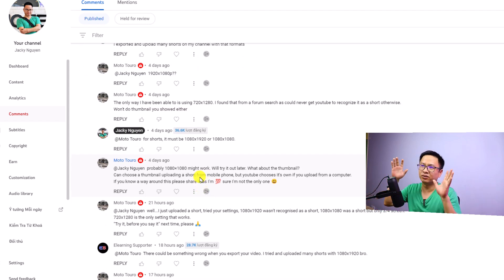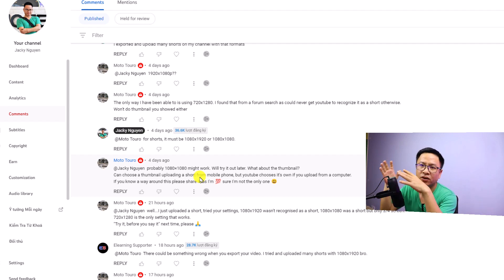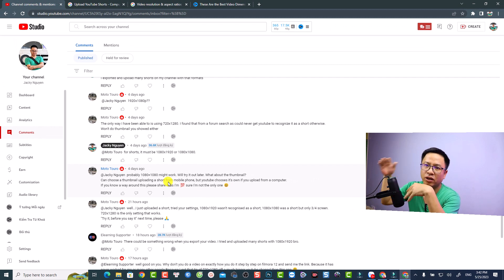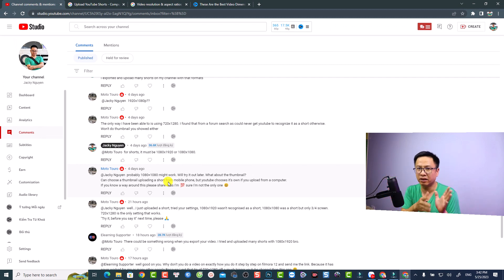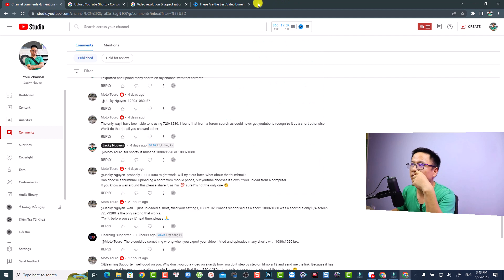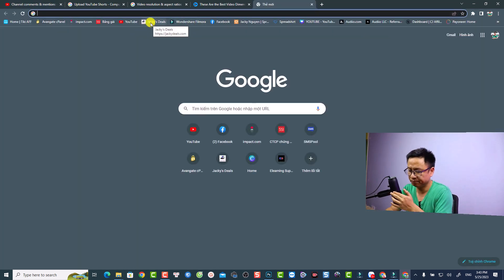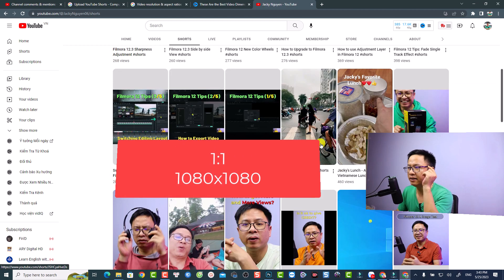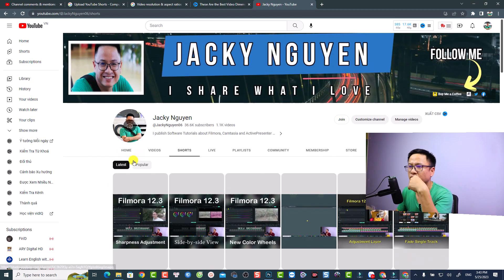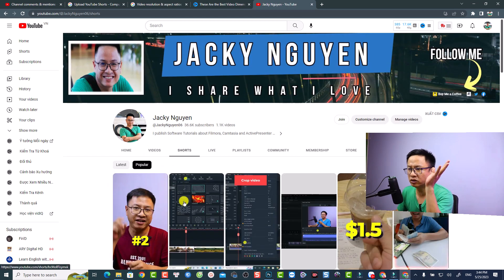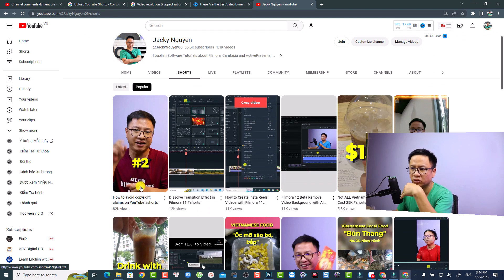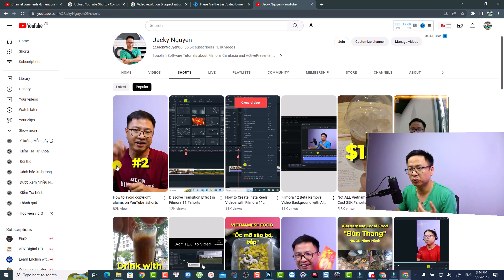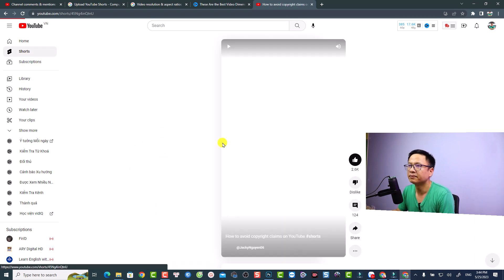Today I'm going to show you more information about the short vertical format, the aspect ratio you should choose, and the resolution. I will also upload a short to my YouTube channel so you can double check it. Let me go to my YouTube channel and show you a short. You can see some short videos here — this one is in a 1 by 1 aspect ratio at 1080p. This is my most popular YouTube short: how to avoid copyright claims on YouTube, with 82,000 views.